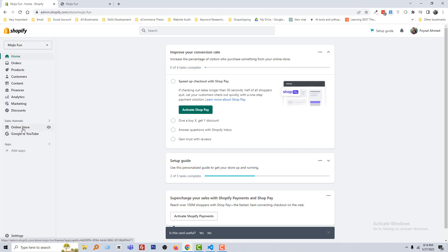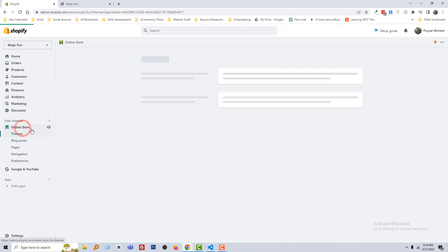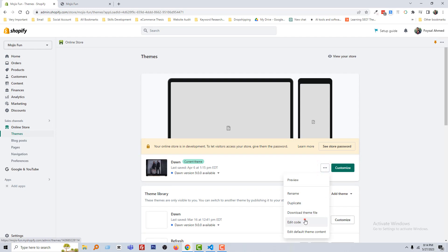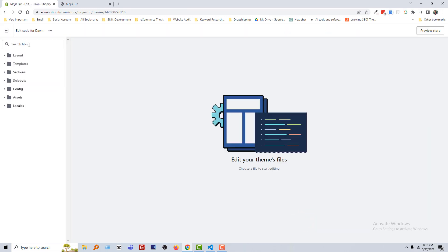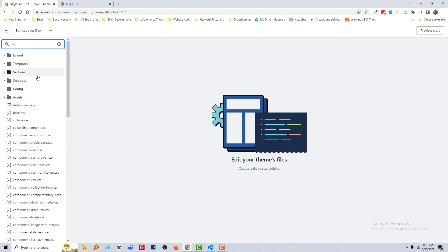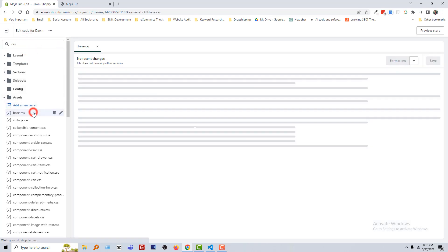To do this, first I'm going to my Shopify admin panel. Here is my Shopify admin panel. Then click on 'Online Store,' then click on the three-dot icon, type here 'CSS,' and open the base.css file.